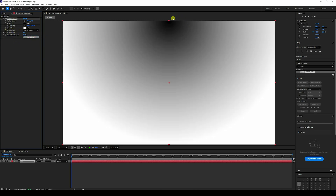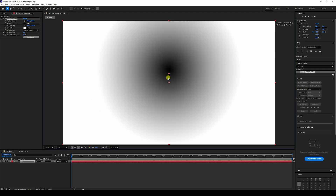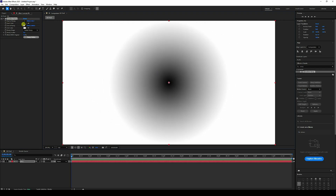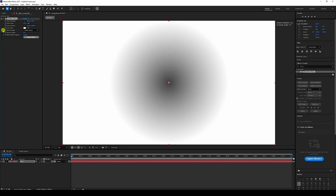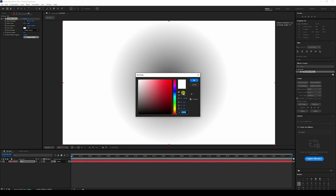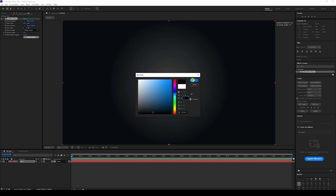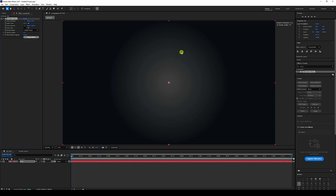Apply the gradient ramp on the background layer. Change the ramp shape to radial. For start color, I like dark gray — color code H:0, S:0, B:20. Press OK. For end color, the code is H:210, S:45, B:5 — that's a dark gray color. Increase the size a little bit.